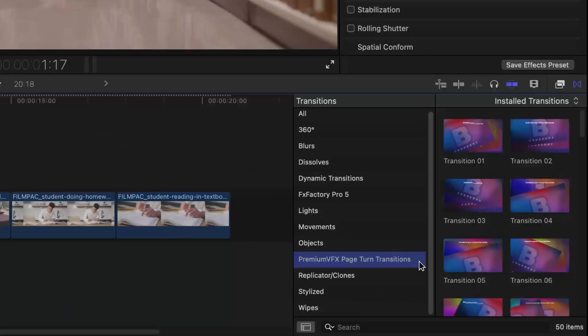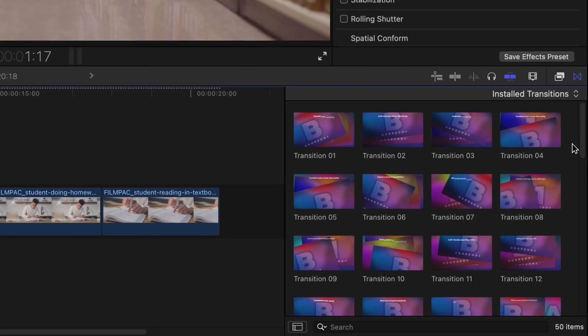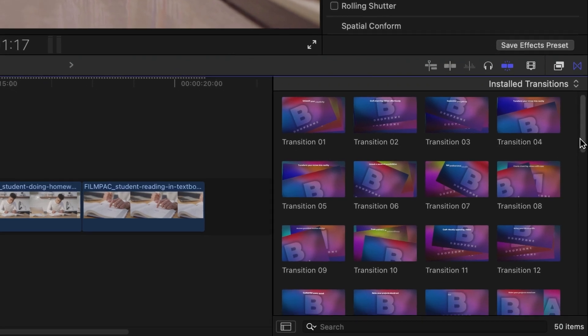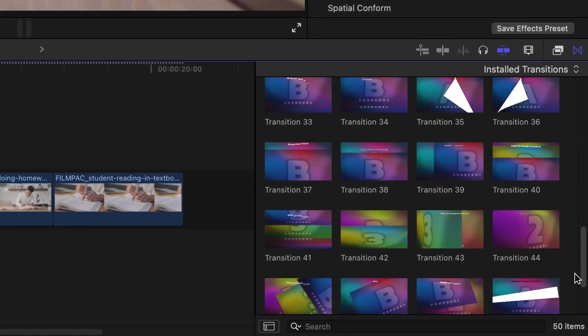You can find it in the Transitions Browser under Premium VFX Page Turn Transitions. You get a whopping 50 preset templates here. Let's take a look at how they work.